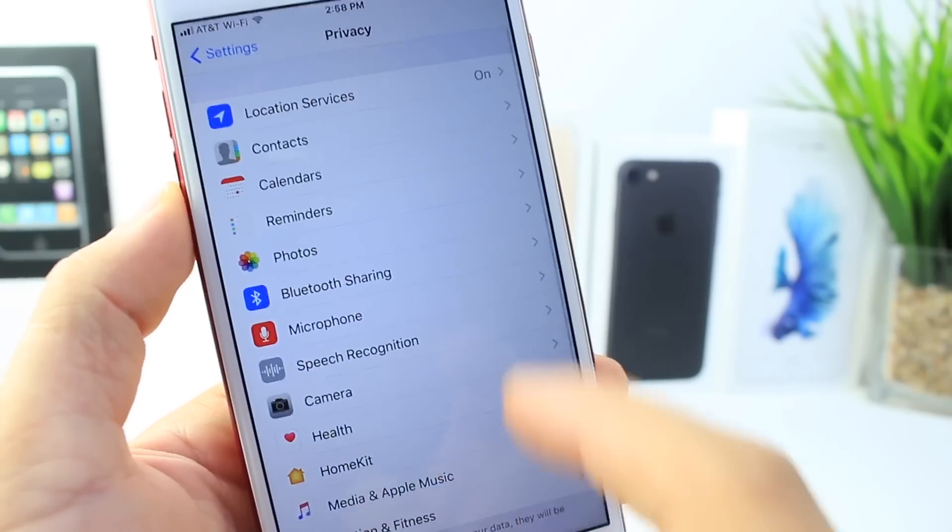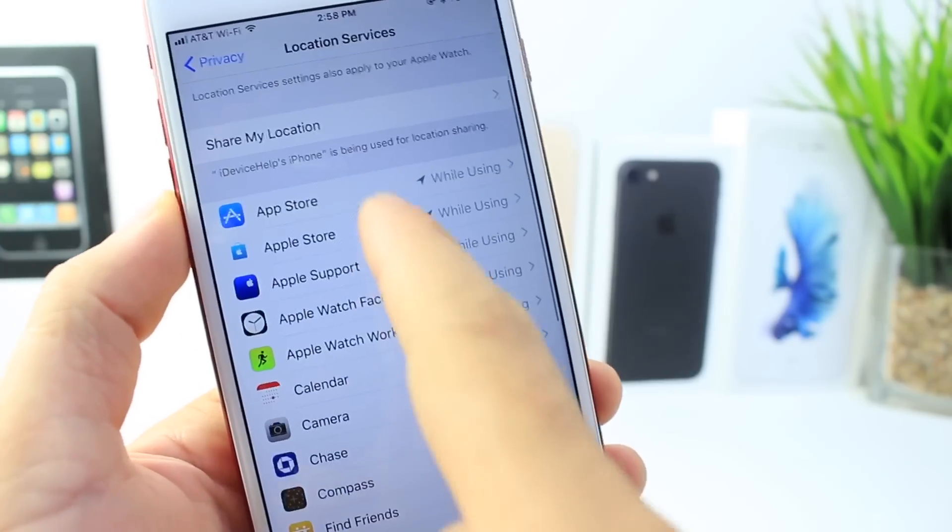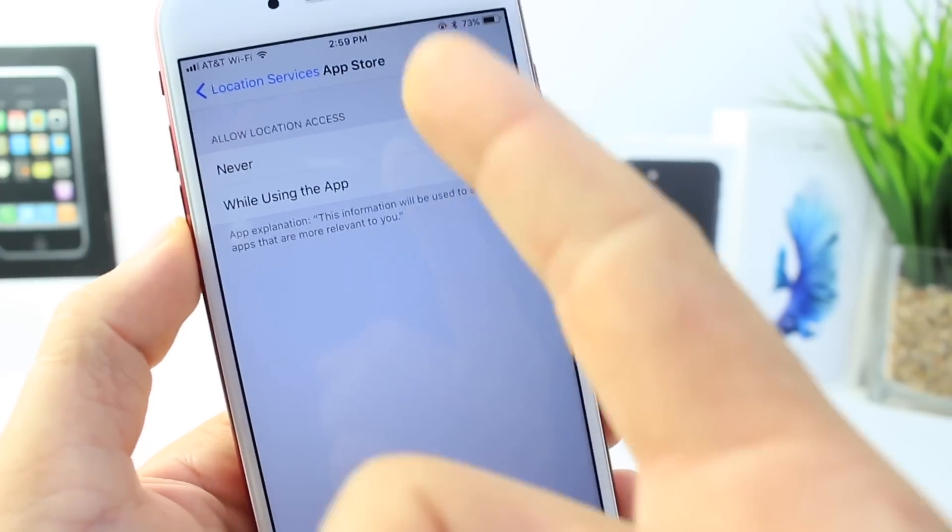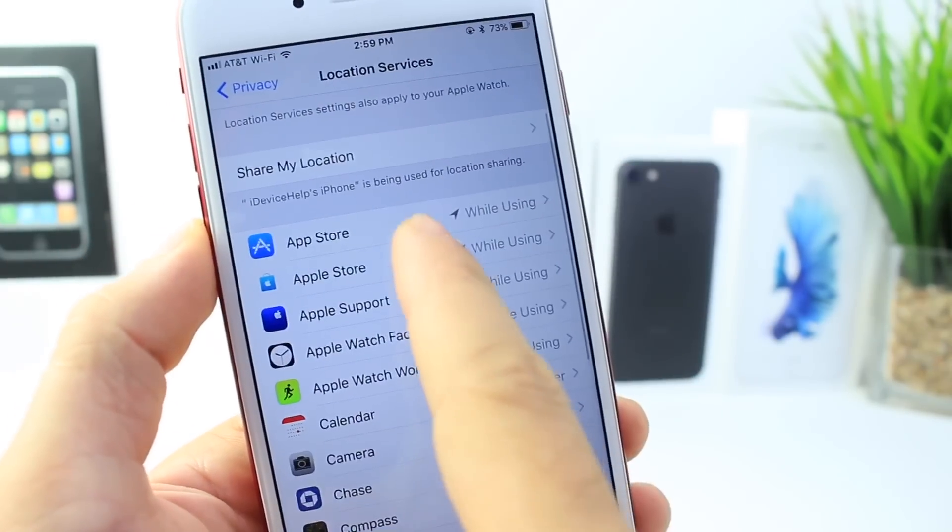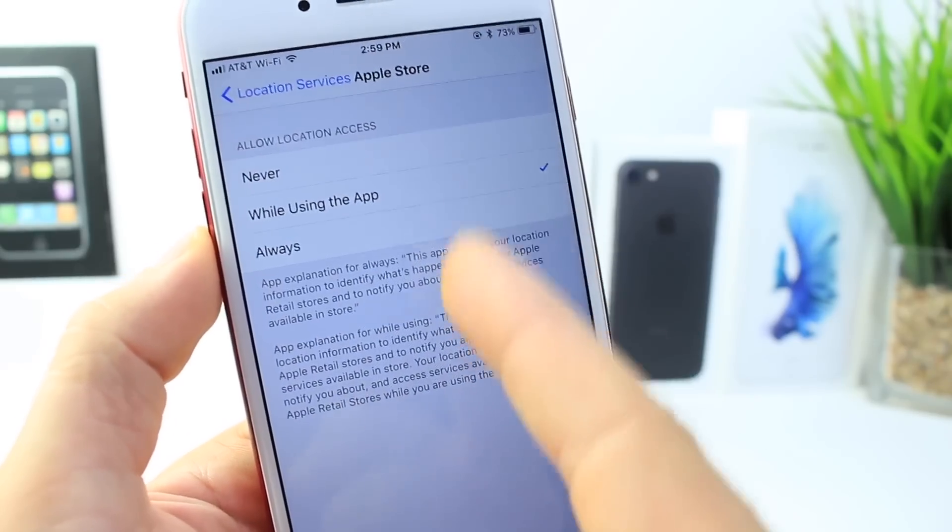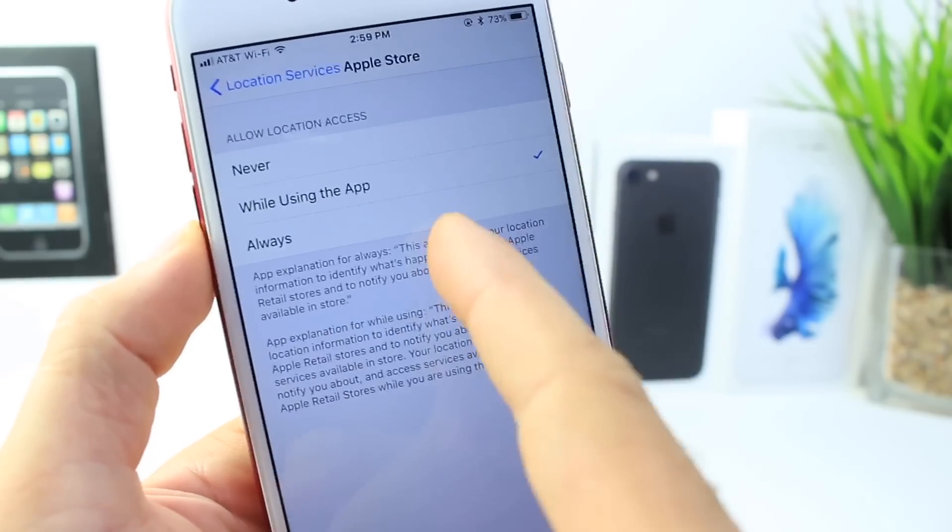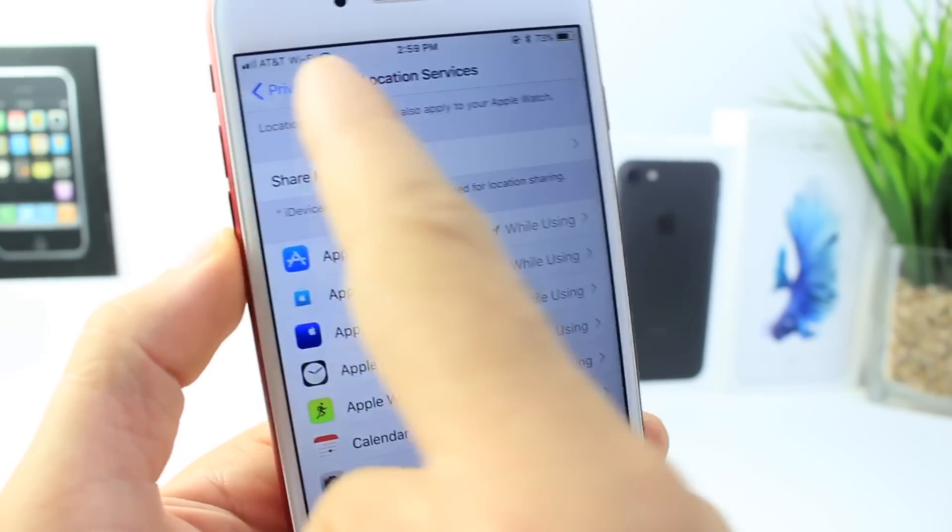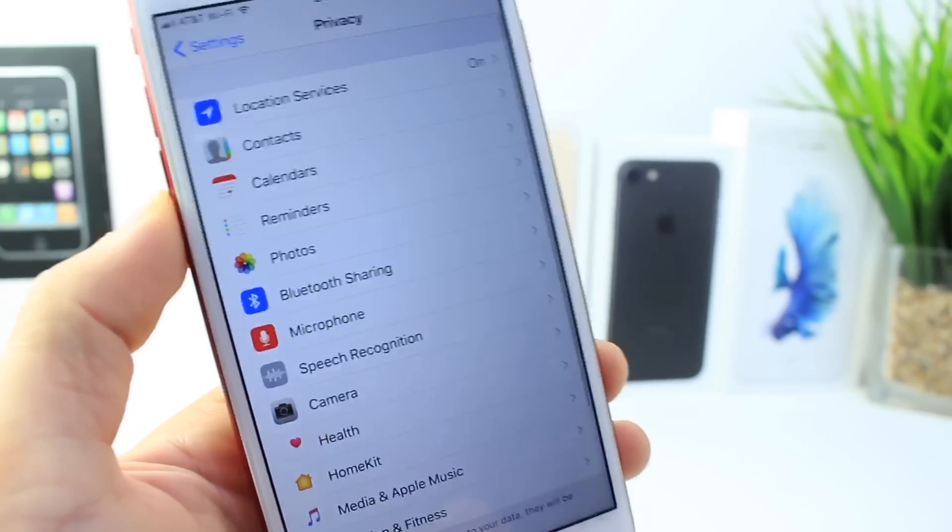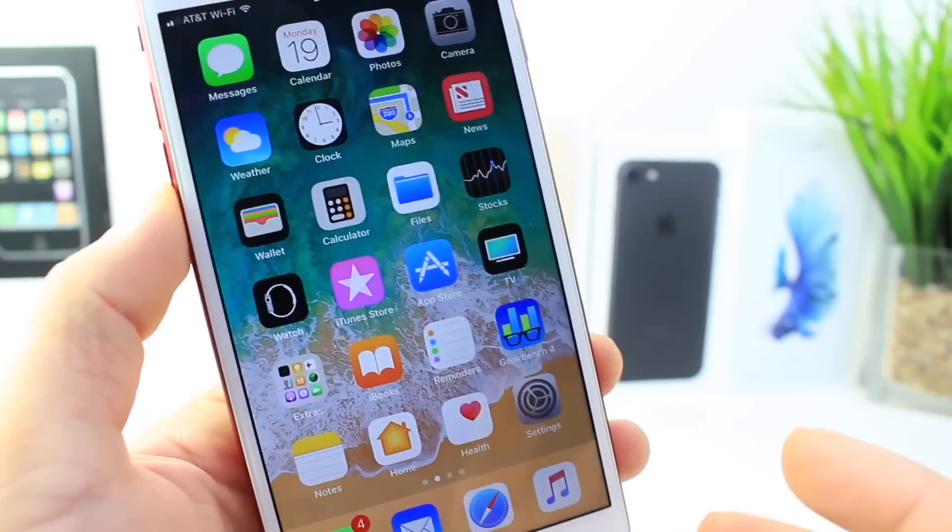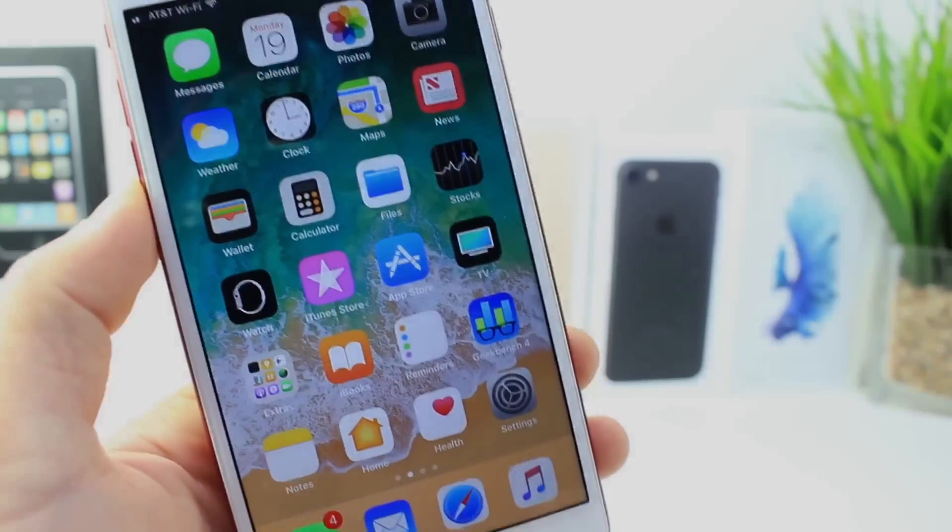Now I want to point out under the Privacy tab and Location Services right here, let's say the App Store - only use while in use of the application. But there's certain applications that give you the option to always. If it's ticked to always, I recommend while in use, because then the application will only use the location services while you're using the application, not all the time draining your battery.